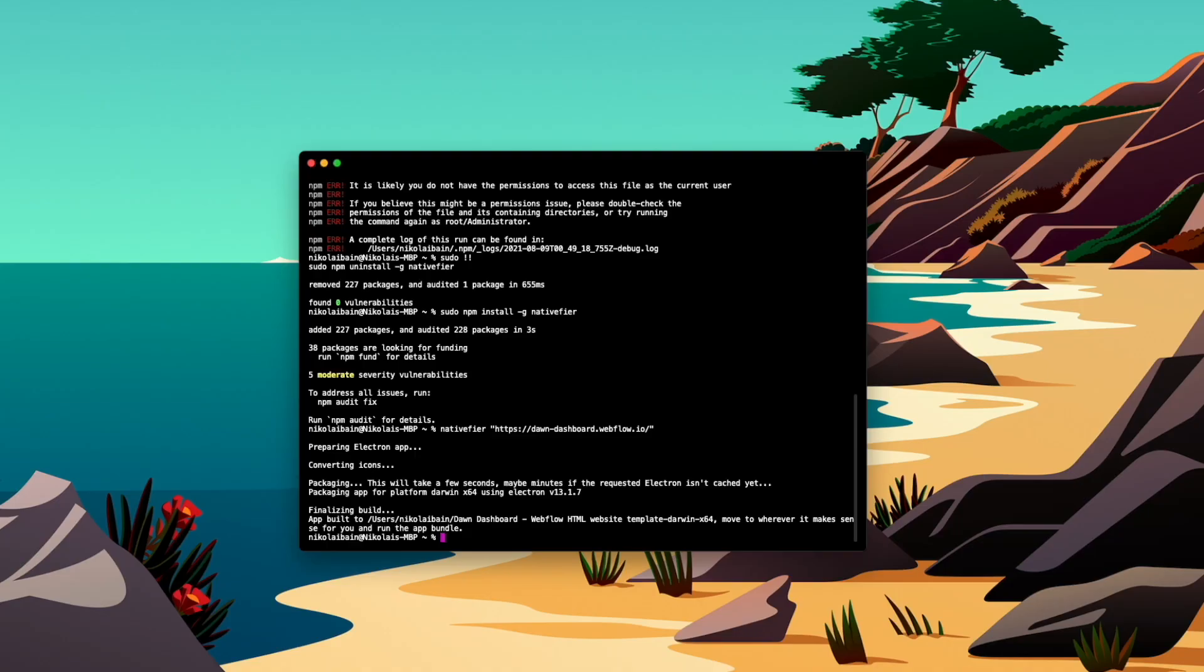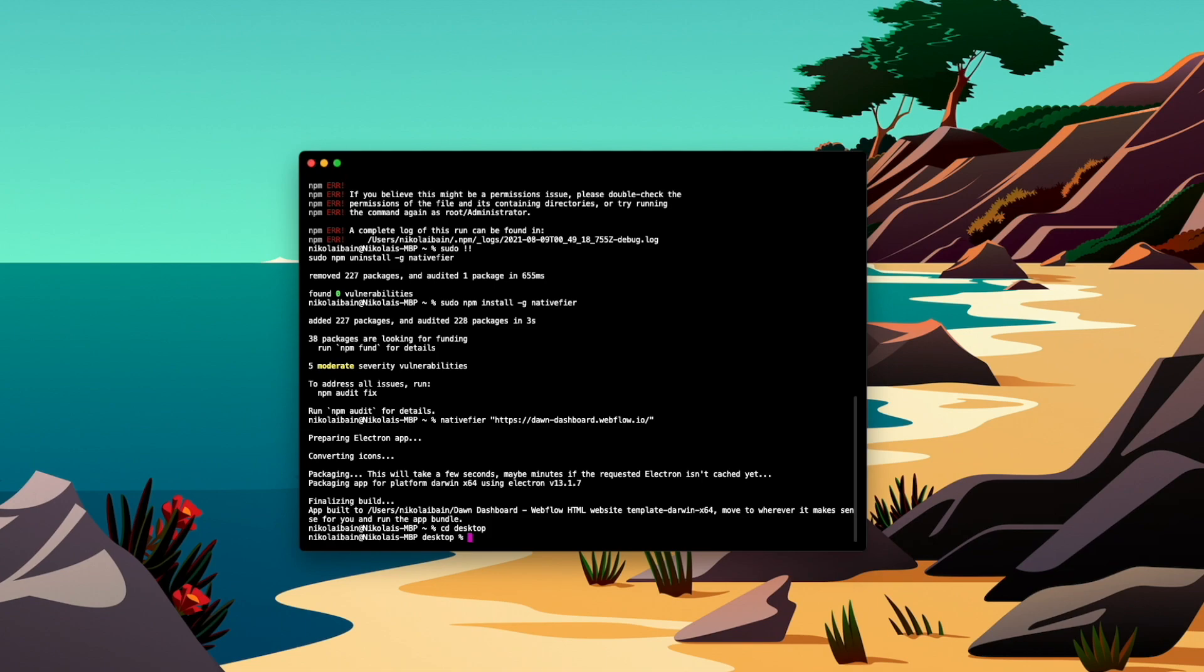Now, because I haven't told the terminal to put it in a certain location, it's gone to my root folder, so instead what I'll do is rerun that in my desktop. So I'll change directory to desktop and I'll rerun that command line.